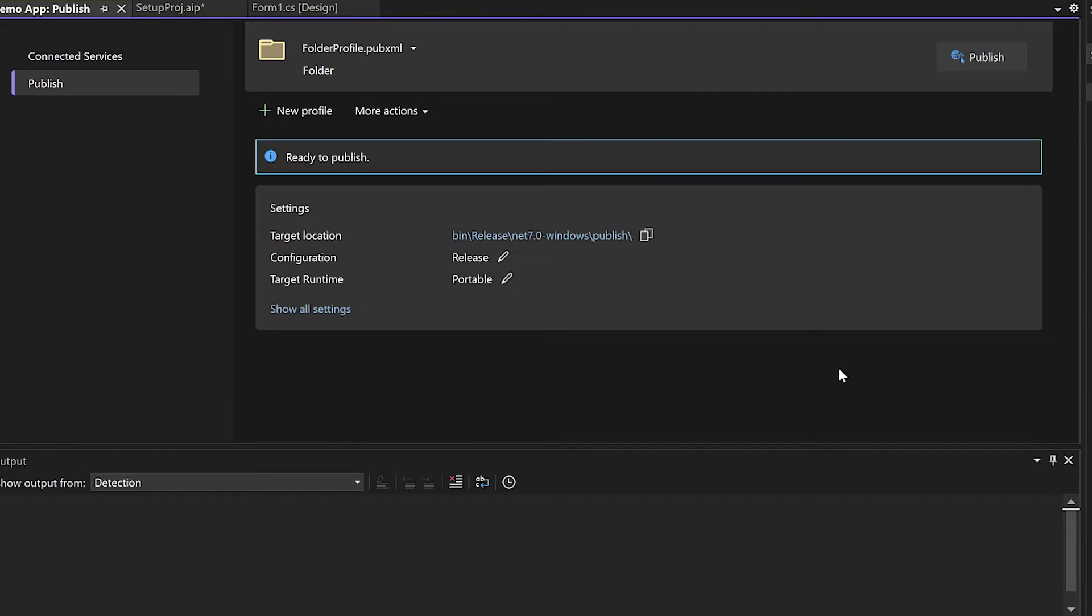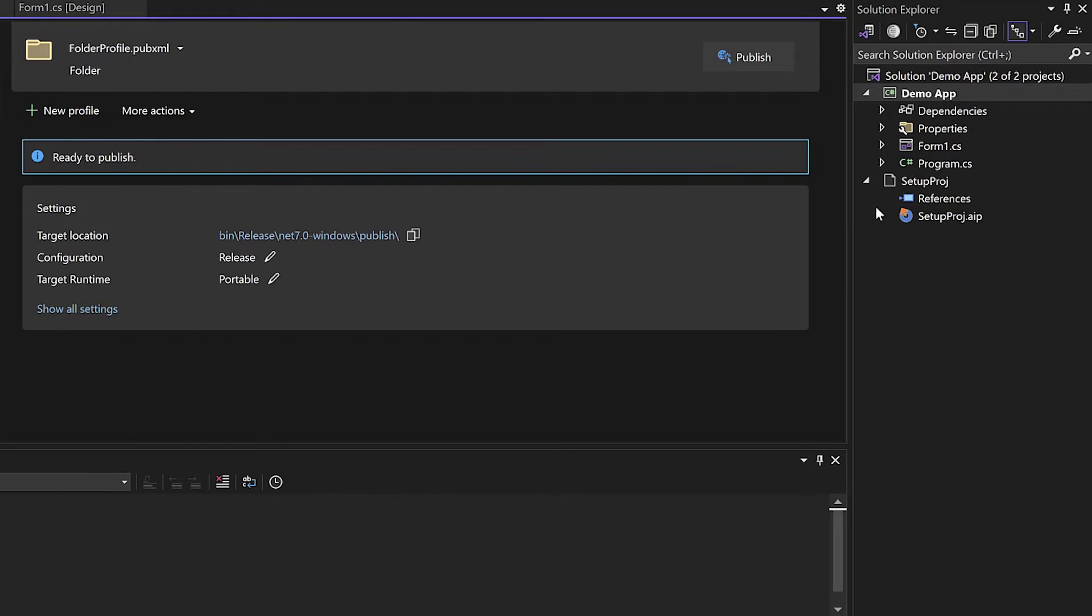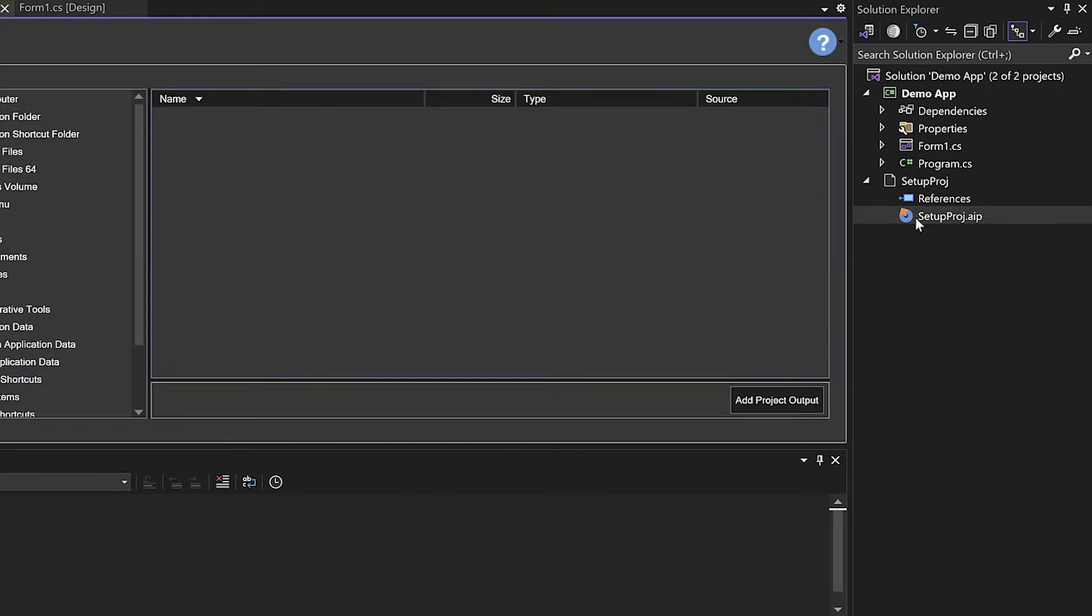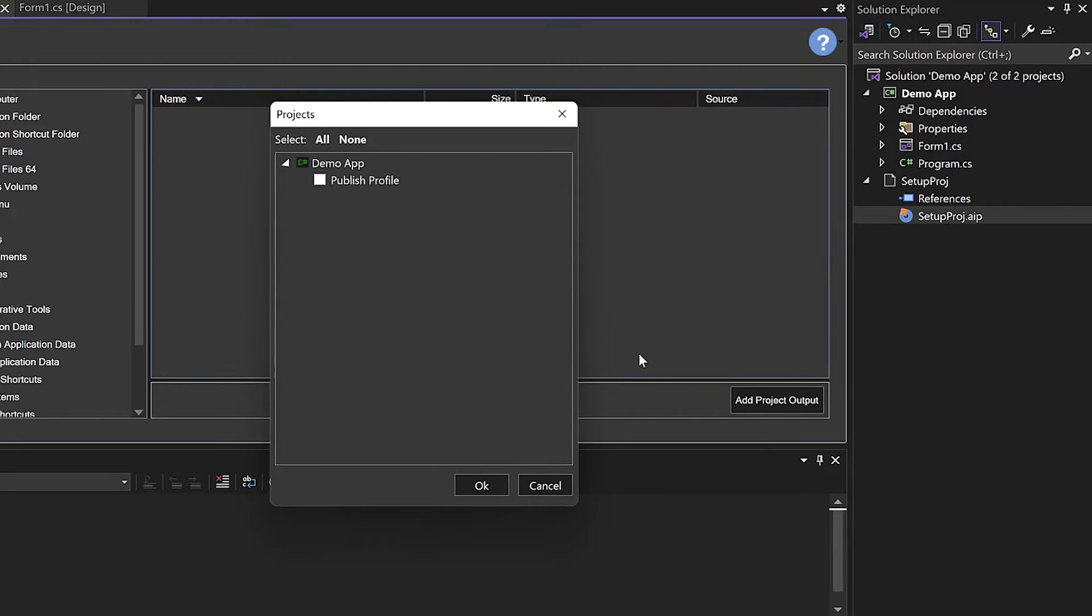You do not need to publish now, as it will be done during the build process of the Advanced Installer Project. So go back to the Files and Folders tab to add the project output and then build the setup project.